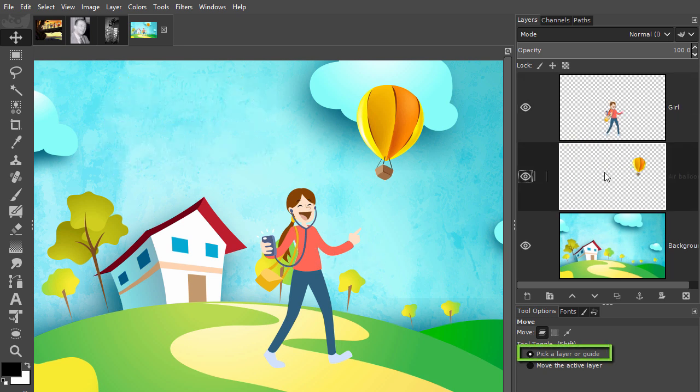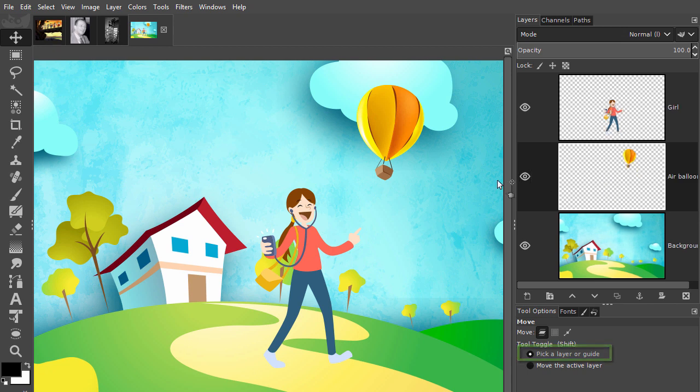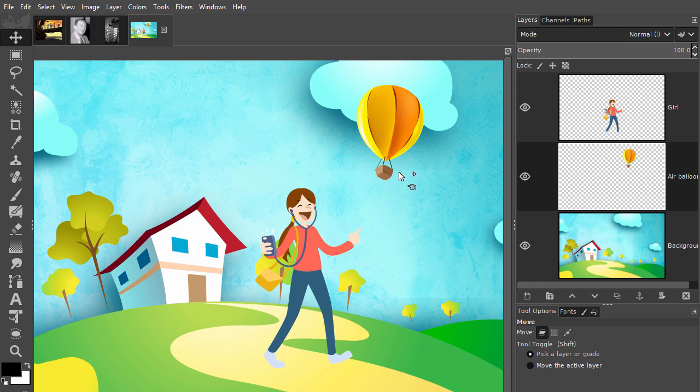This way of moving we just did isn't set as the default in GIMP and also isn't the default in Photoshop. The reason for this is the possibility of moving other layers by accident without noticing.